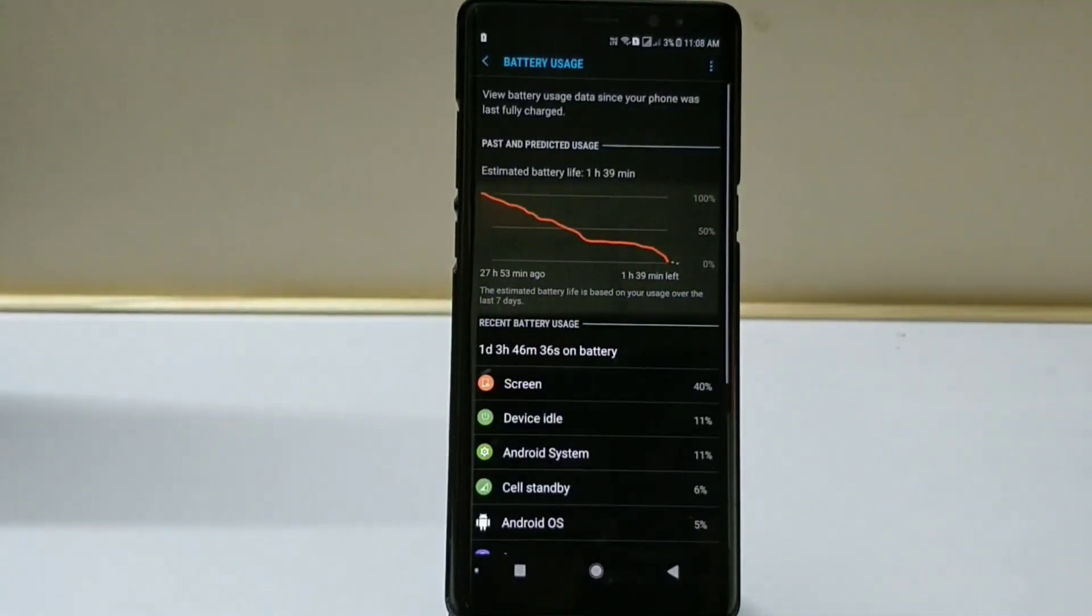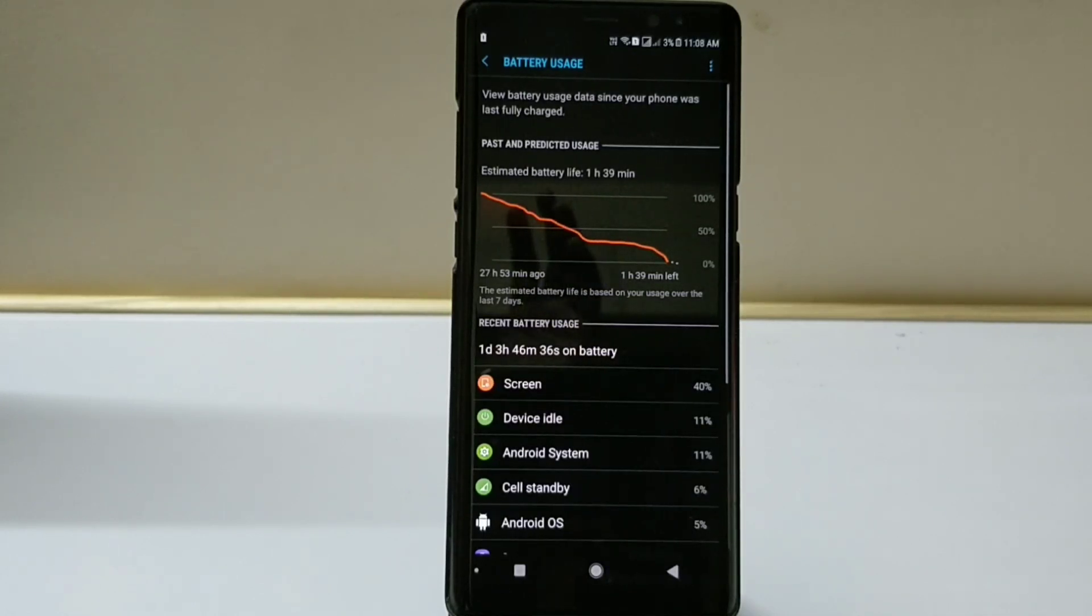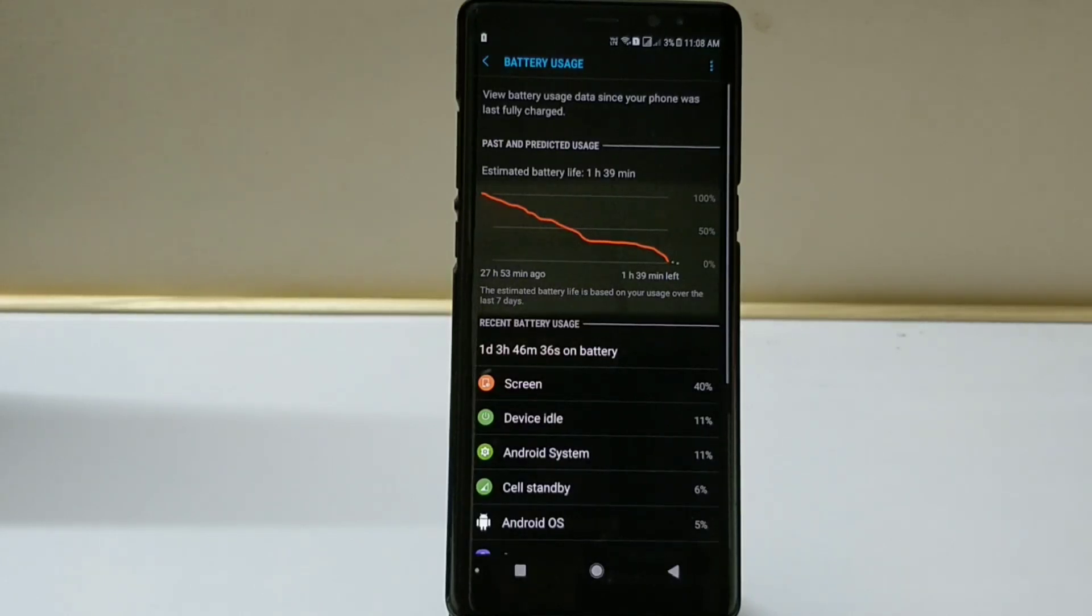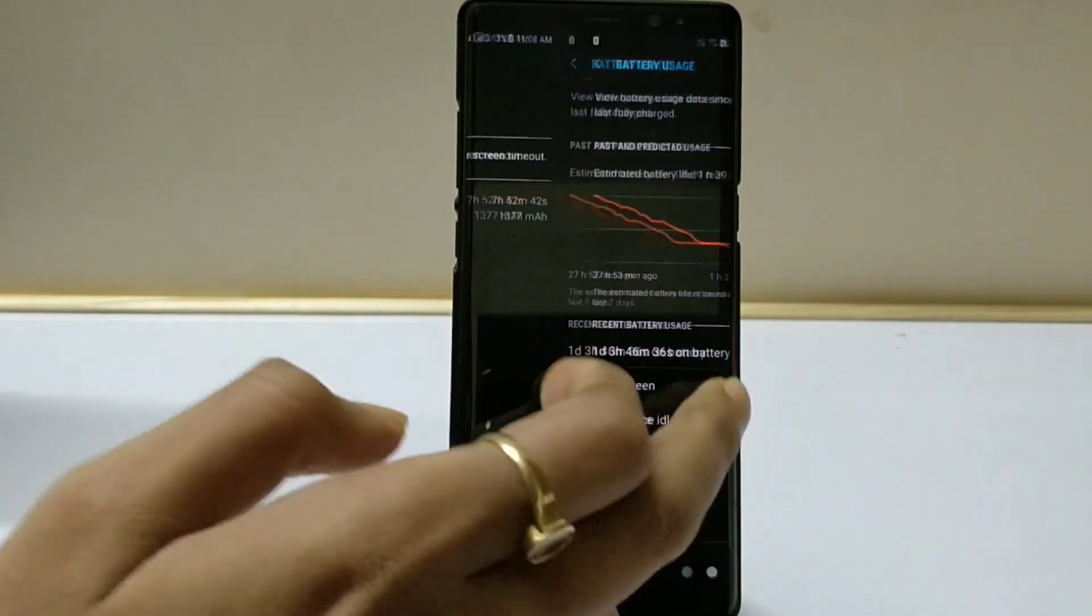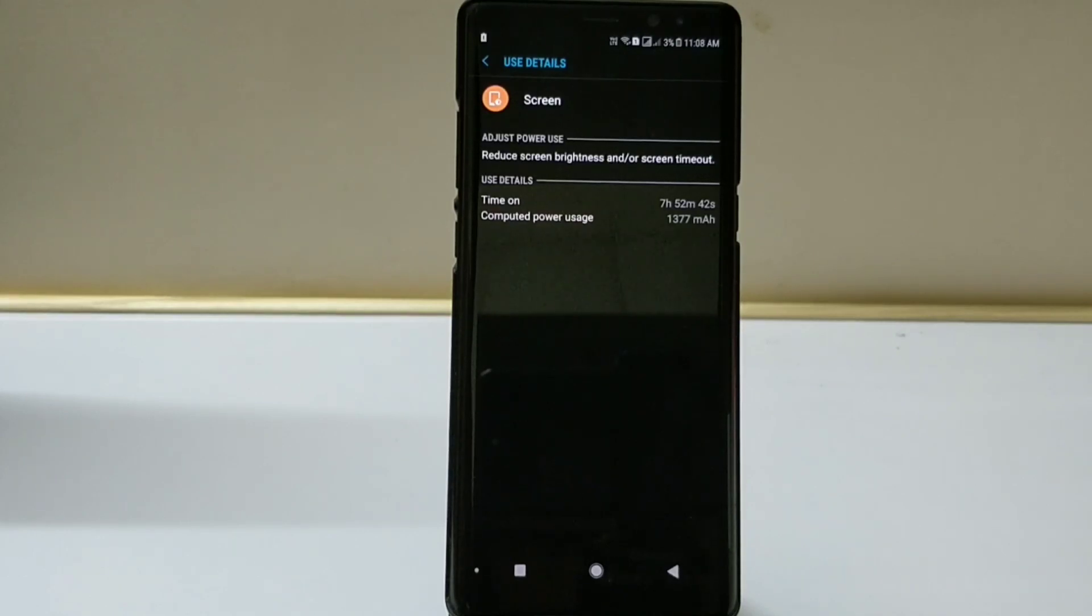Now I've drained down the battery completely to 3%. You can see 27 hours and 53 minutes, that means almost 28 hours of battery life, and I'm able to achieve 7 hours and 52 minutes of screen on time.